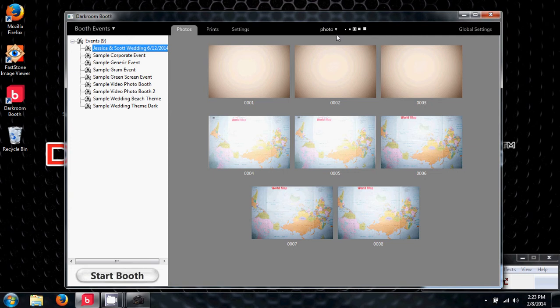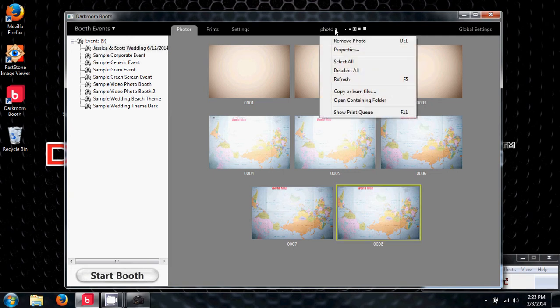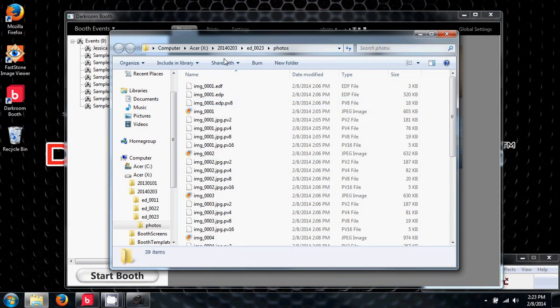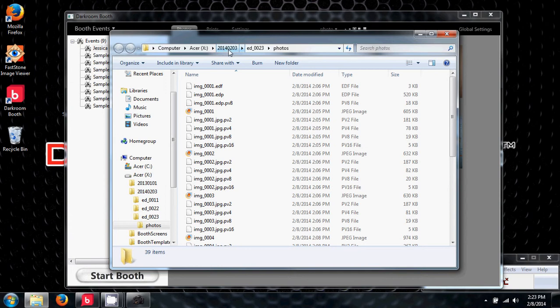What we're going to do is use the drop down menu and go to open containing folder. These pictures for this event are being stored in Computer Acer X Drive. Now the X Drive is only available when Darkroom Booth is open. The folder is 2014-0203, subfolder is 0023. So all the photos from this event are being stored in that folder.